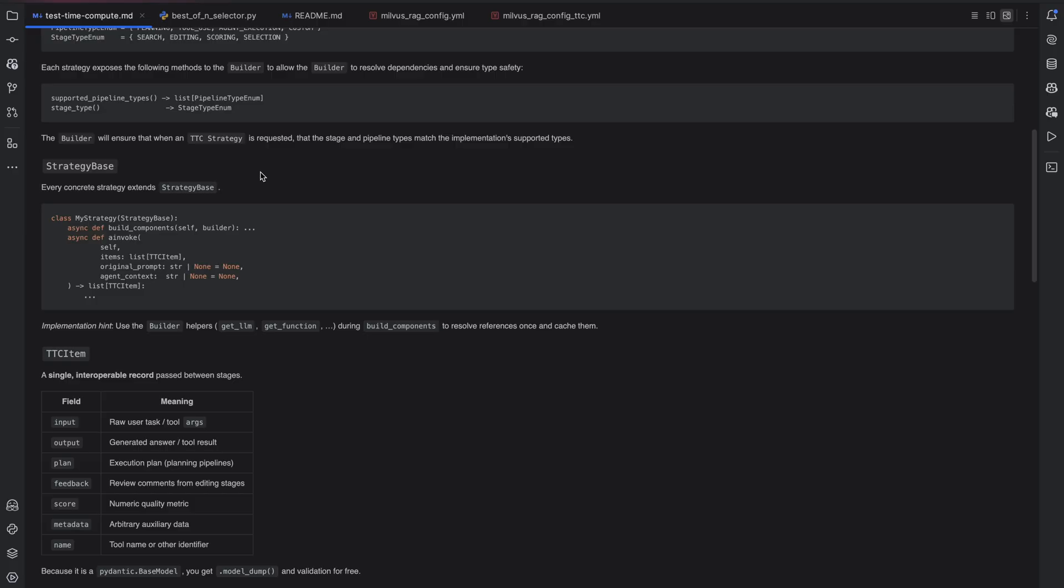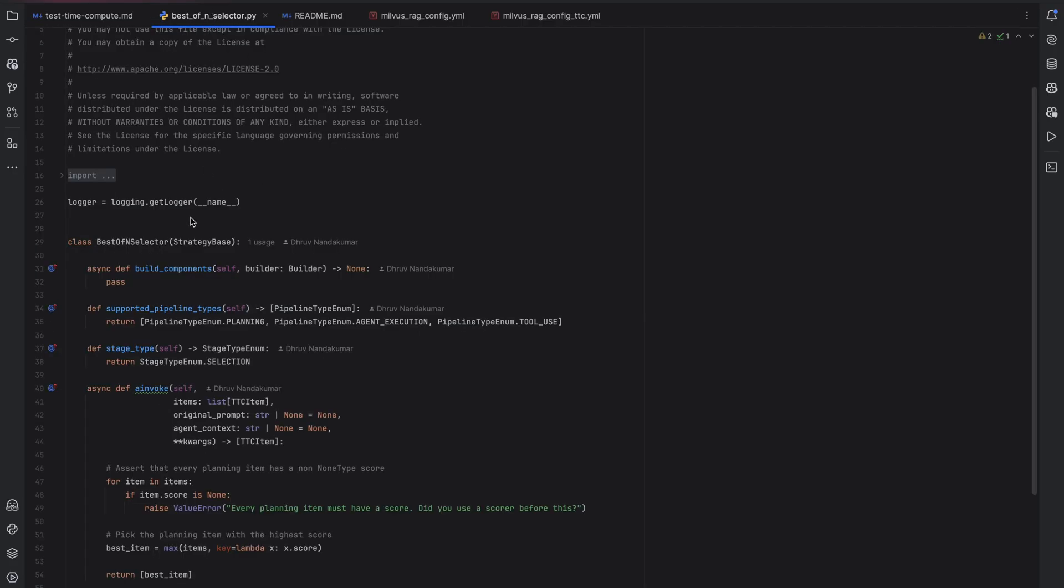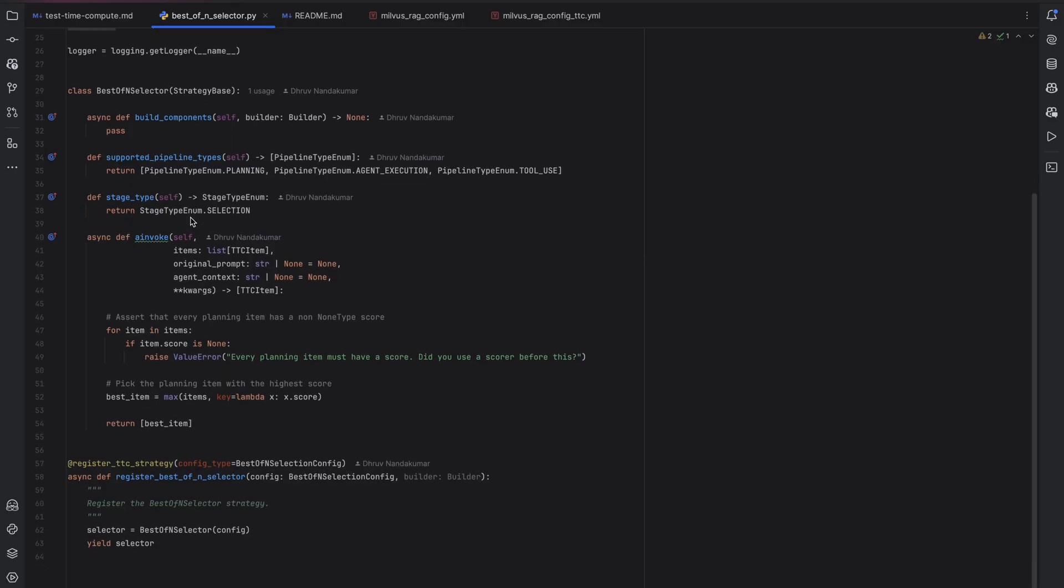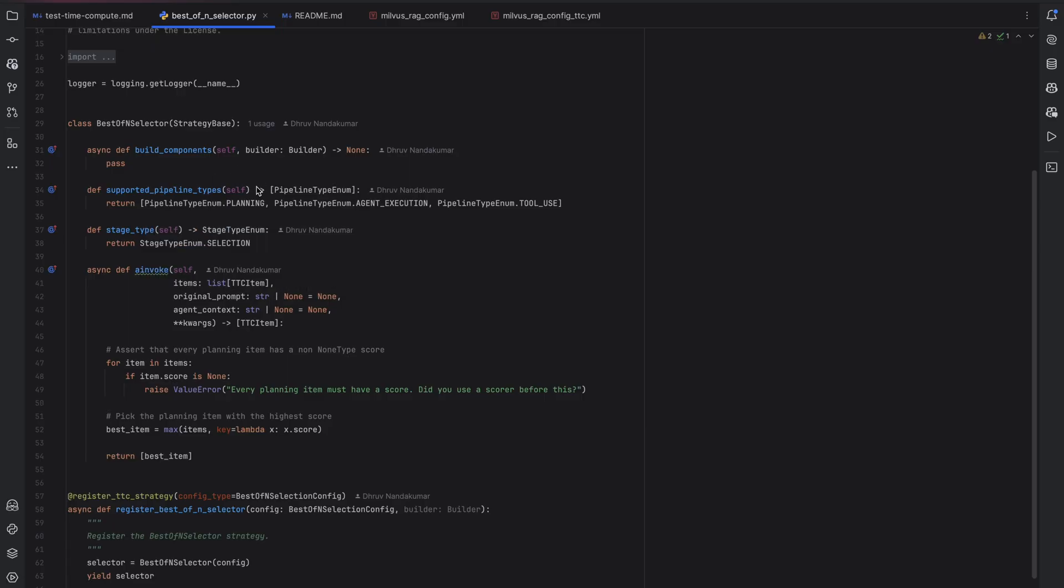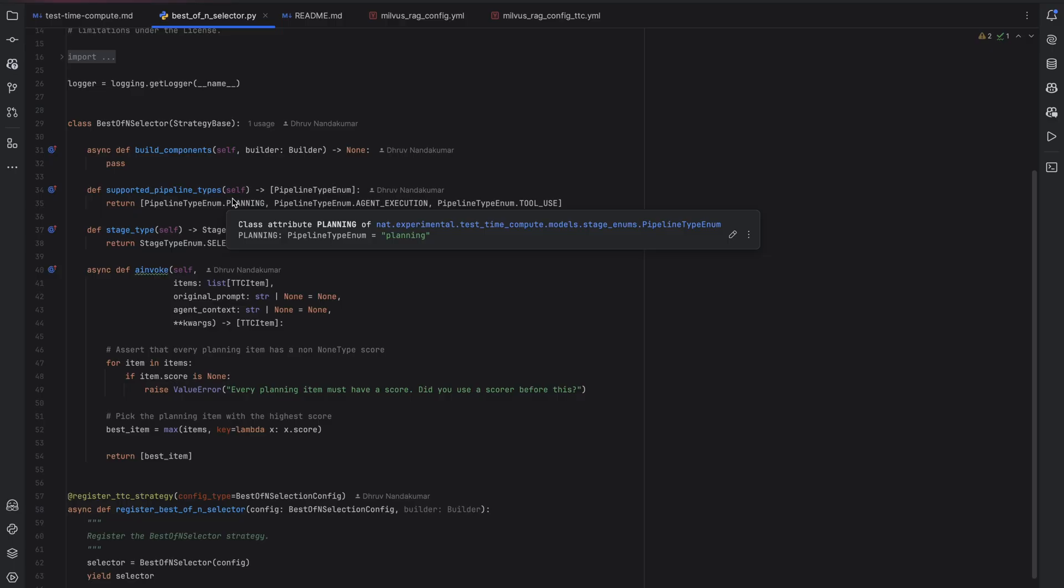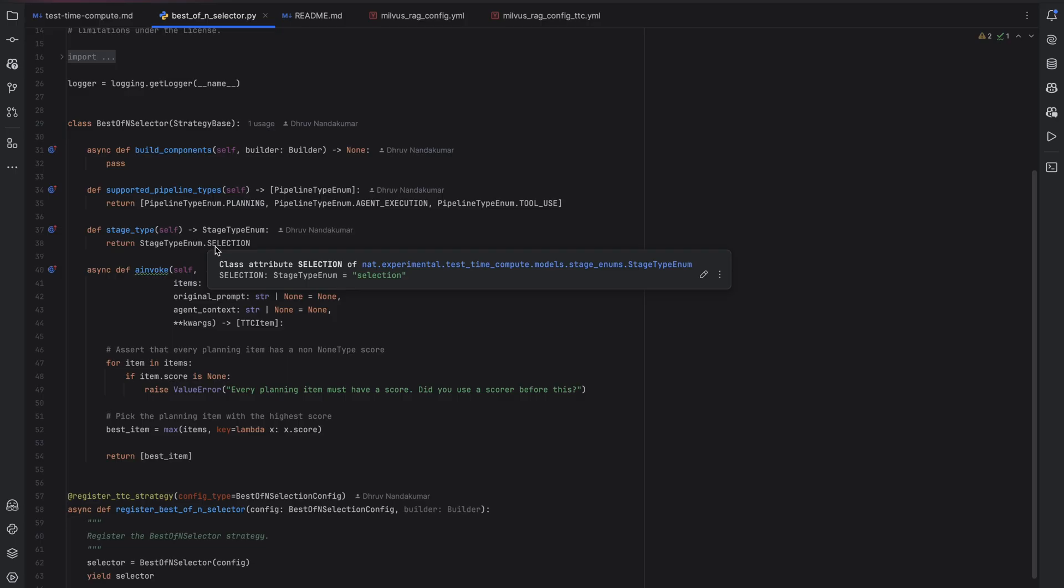For example, if we look at the best event selector, which is a strategy for selection that takes multiple test time compute items and looks at their score to select the highest one, we can see that the implementation of this class is fairly straightforward. There is no need to perform any setup, so we don't build any components. However, if you were using an LLM in this case, you could use the builder just like you would in a Nemo agent toolkit function in order to build and store your LLM in the class. We are agnostic in this strategy of whether the agent is doing planning, execution, or tool use, so we'll support all the above pipeline types by returning a list. And finally, we'll tell the toolkit that this stage is a selection type stage.